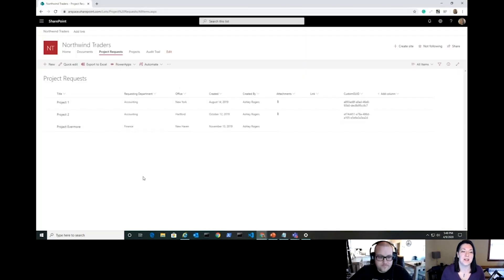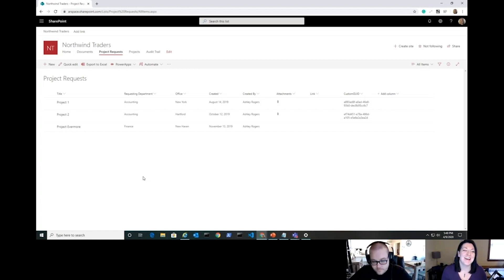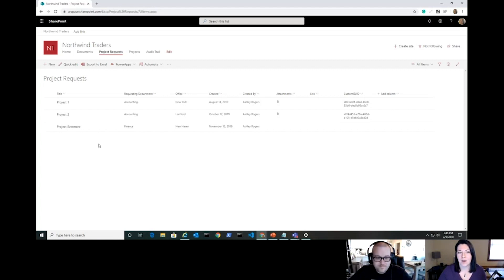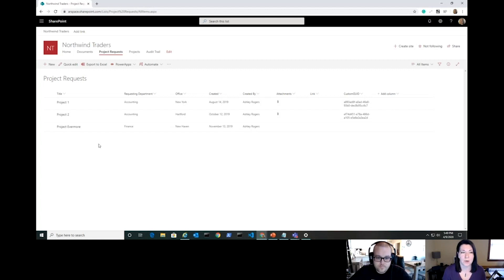We're in the Northwind Traders site — the site I've been using for a lot of these demos. The difference today is we have a specific list: the Project Request list. This is something I've had to build for clients before. There's always this concept of starting off a project when they're not working in Dynamics or a CRM — just doing quick-and-dirty requests inside SharePoint.